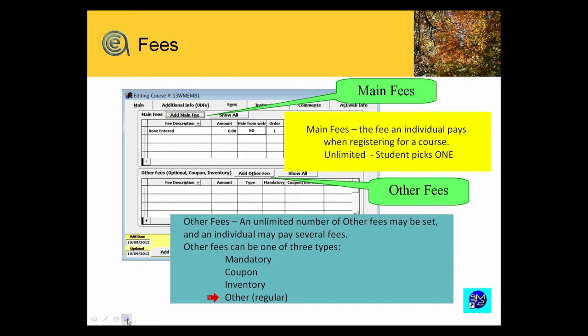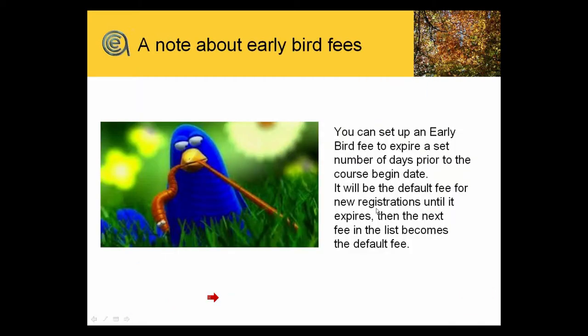I do want to say one other thing about fees. Early bird fees. How many people use early bird fees right now? Raise your hand if you're using early bird fees. All right, we've got a few on there.